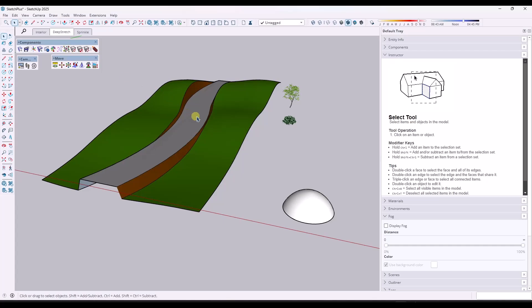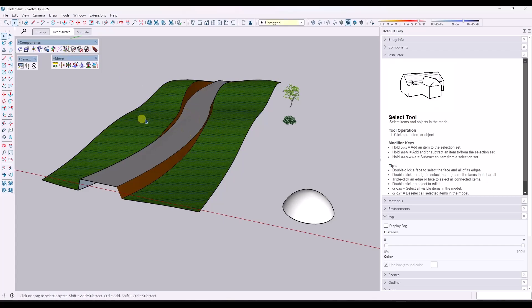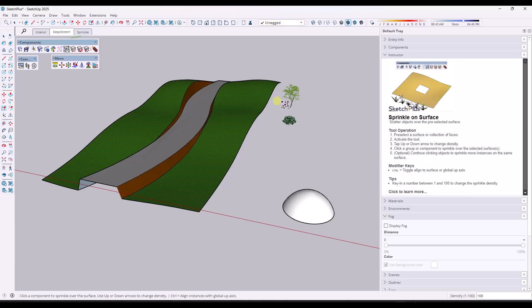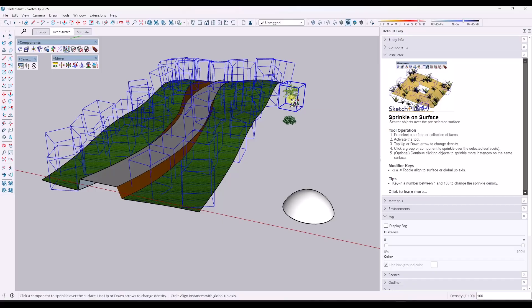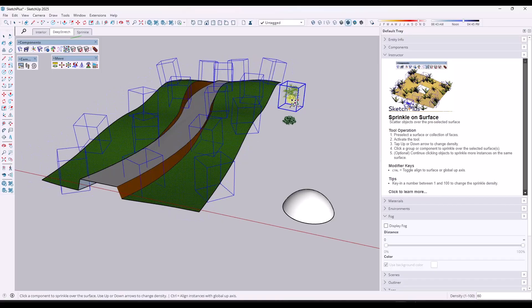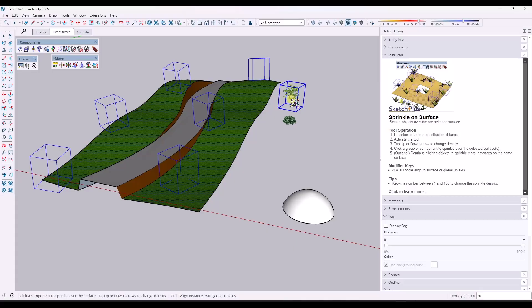But basically the way Sprinkle works is you select a surface like this. In this case, I've selected two. You activate it and then you mouse over an object. Now notice when I mouse over an object, what it's going to do is it's going to give me a little preview in here of the object and how it's going to be placed on that surface.